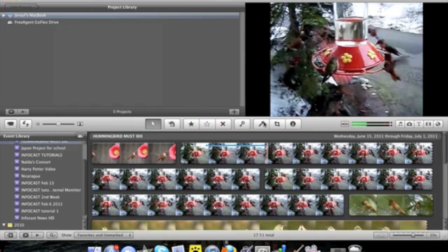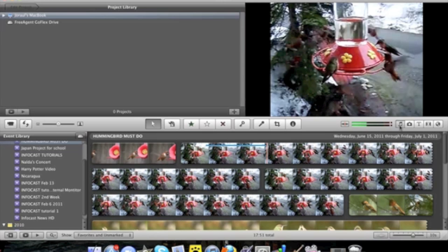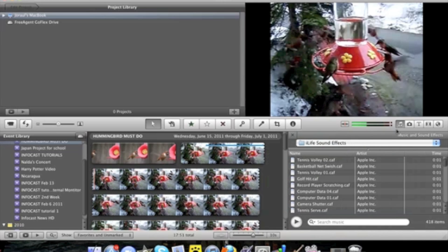Right next to it is the voiceover tool which allows you to do a voiceover when you have a project. These are the crop, rotate and Ken Burns tools. And this is the inspector.